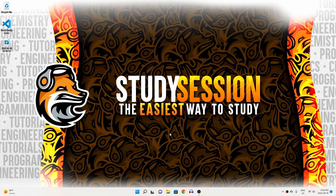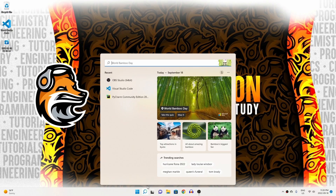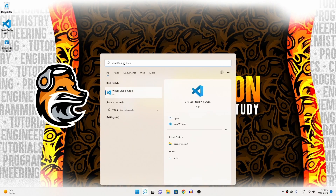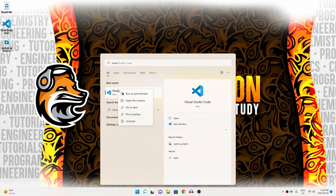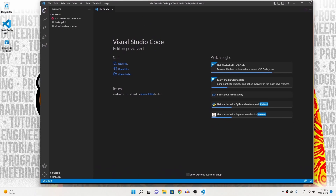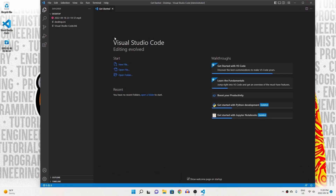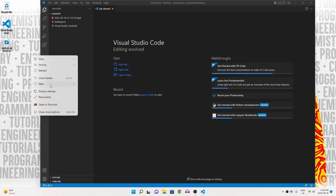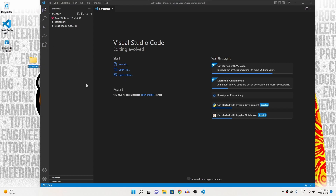Let's begin by opening up Visual Studio Code by heading to our search bar and right-clicking it and running it as an admin so as to avoid any future permission errors. Now let's go to our desktop and create a brand new folder that we can use for our PyTorch project. I'm just going to call it PyTorch project.